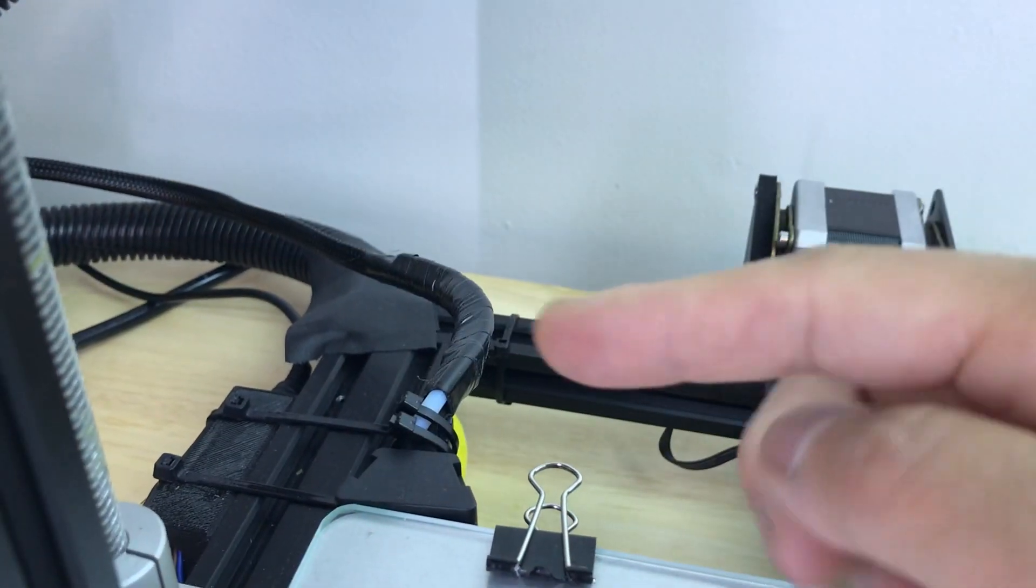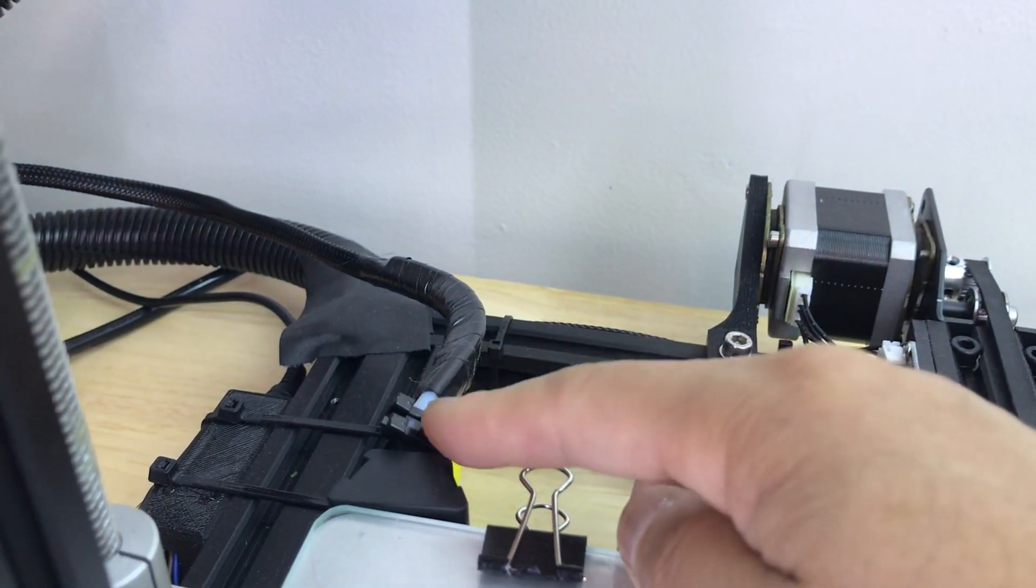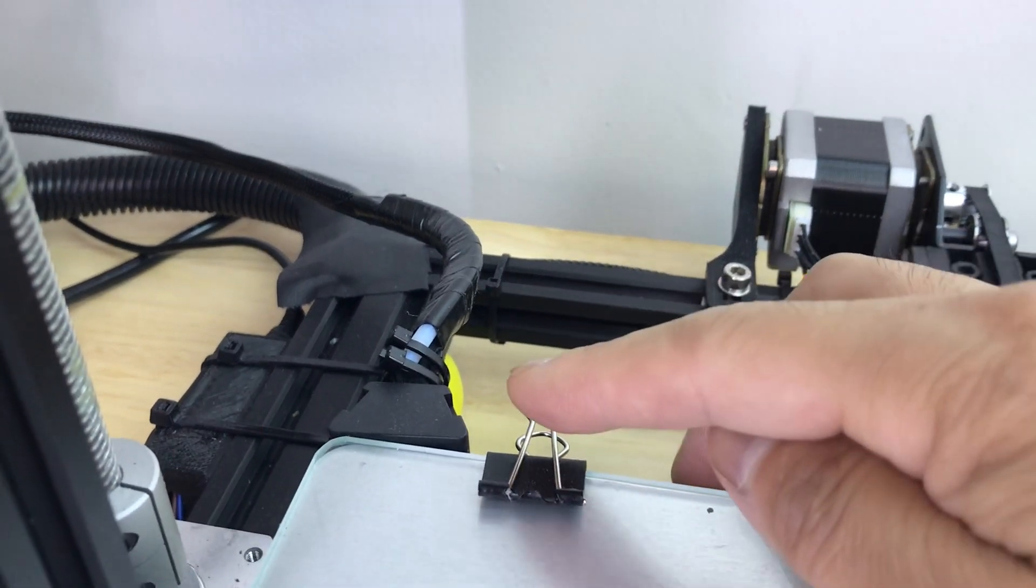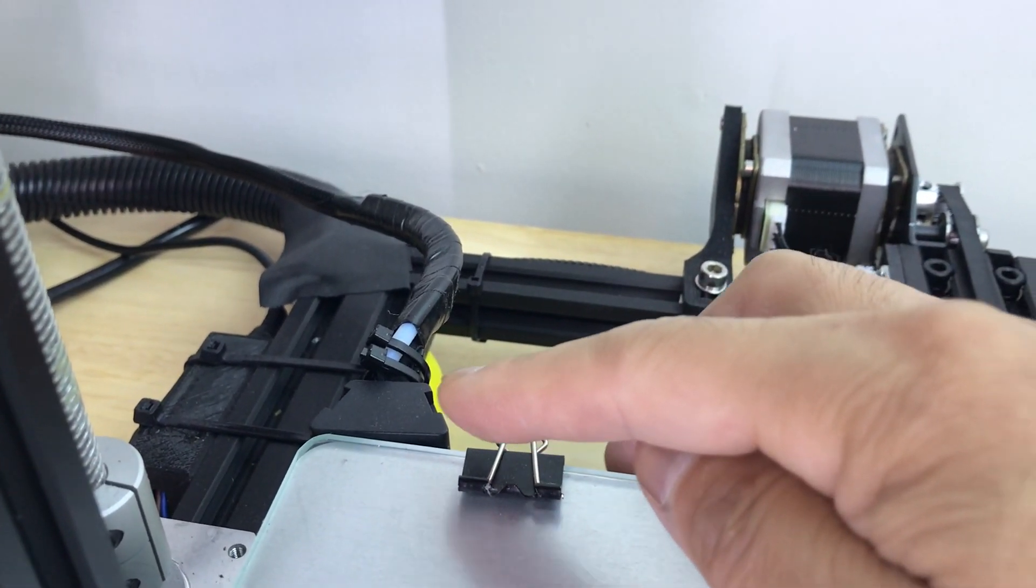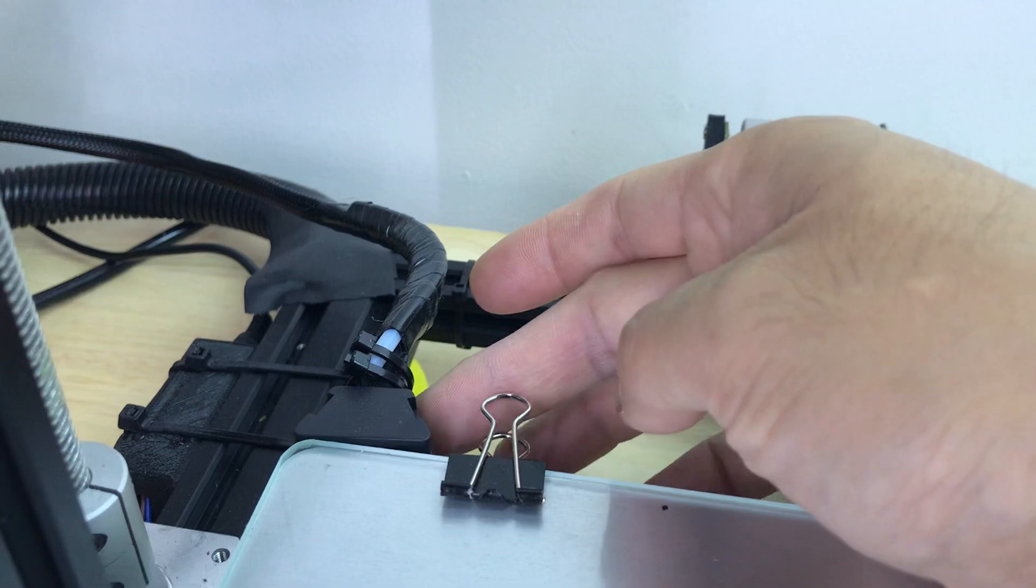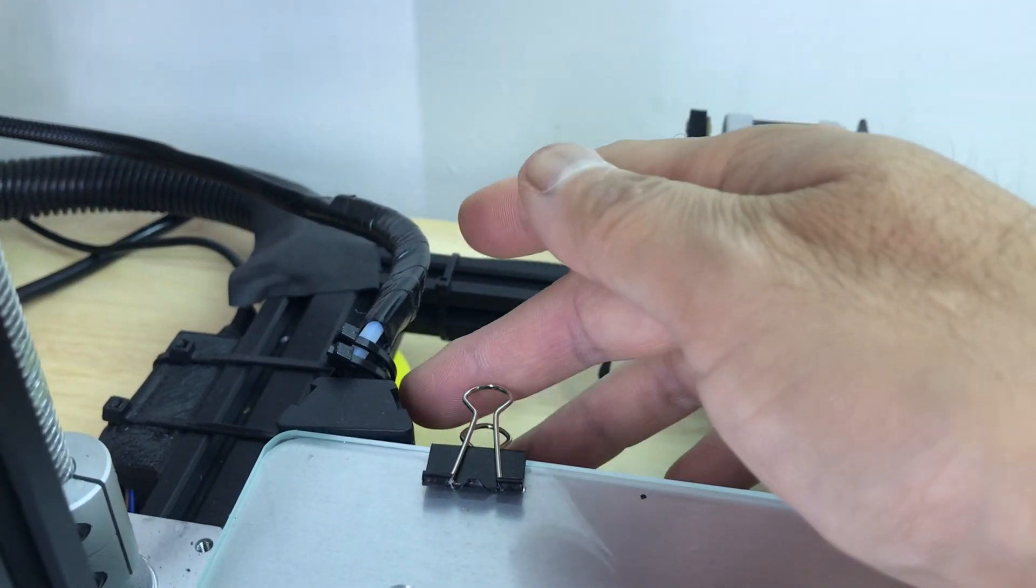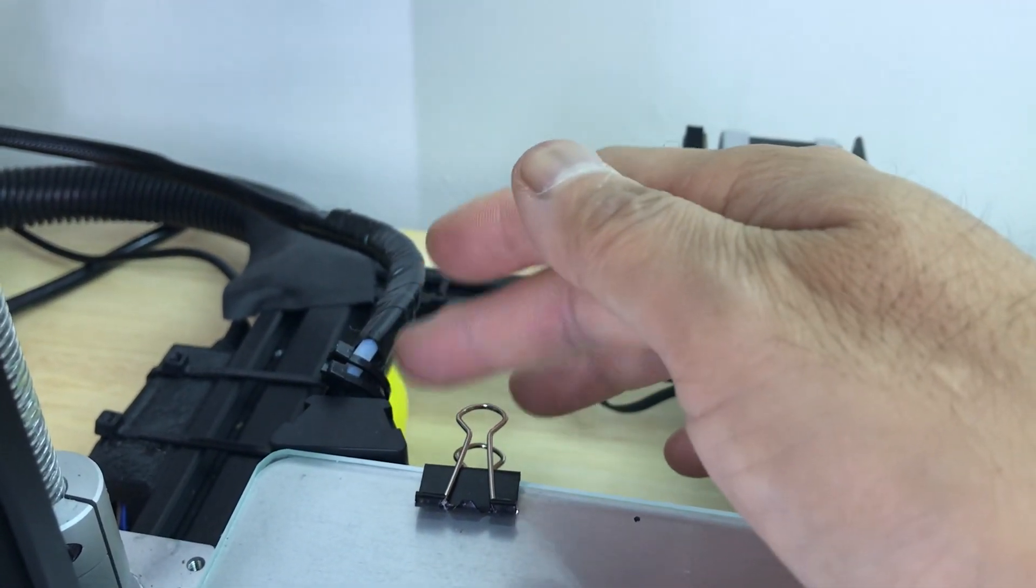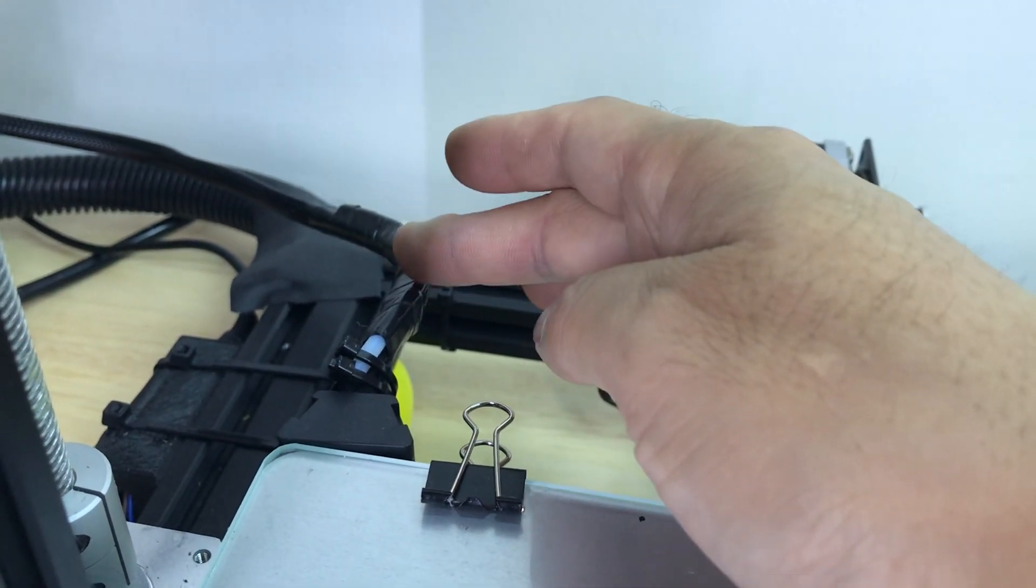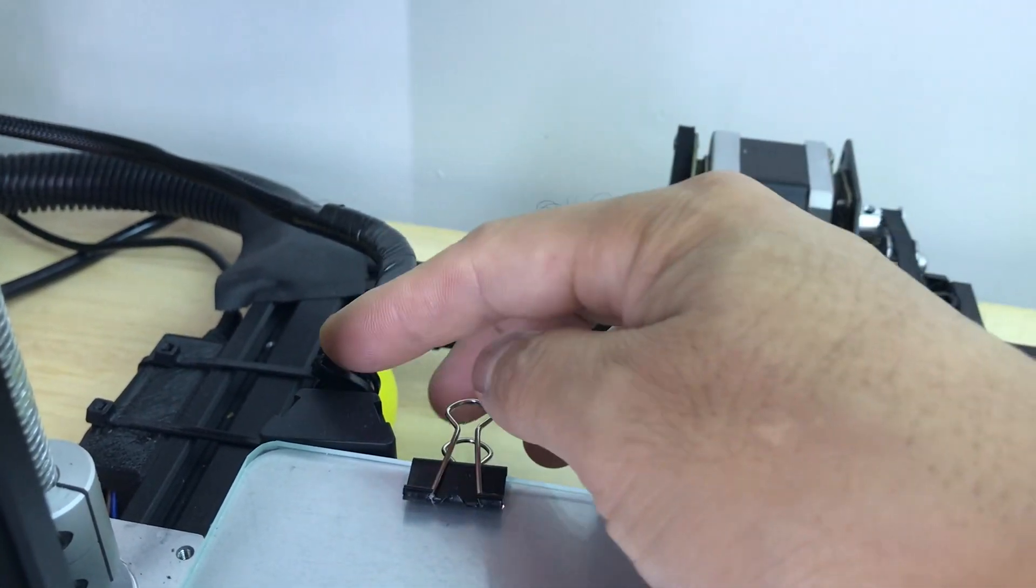Now I know that on the more recent Creality printers they've included a strain relief, a plastic strain relief which attaches under the bed, and it's obviously better than it was in the past. In the past the wires just basically connected right underneath and of course they would just bend here like this and then you get breakage.